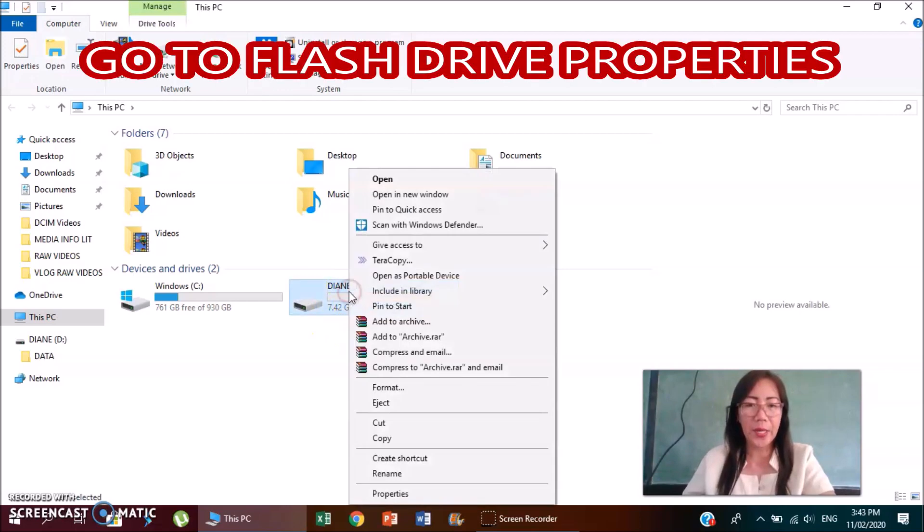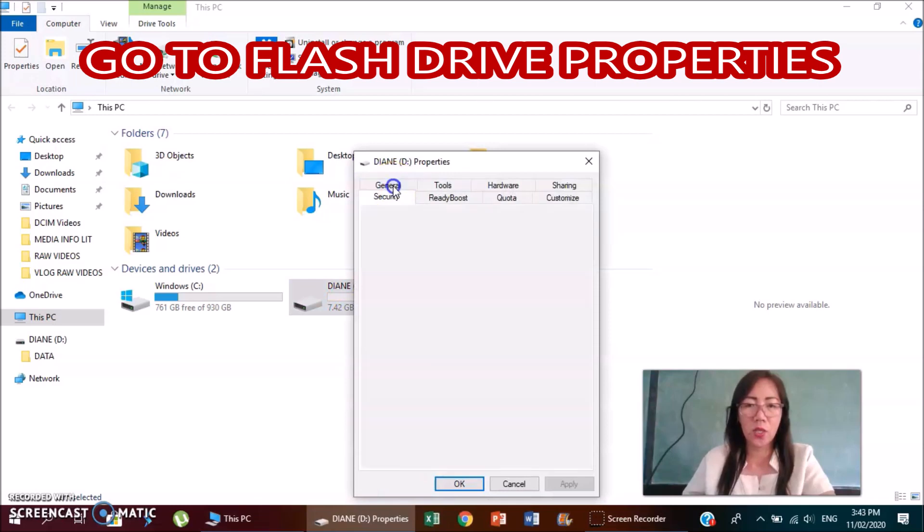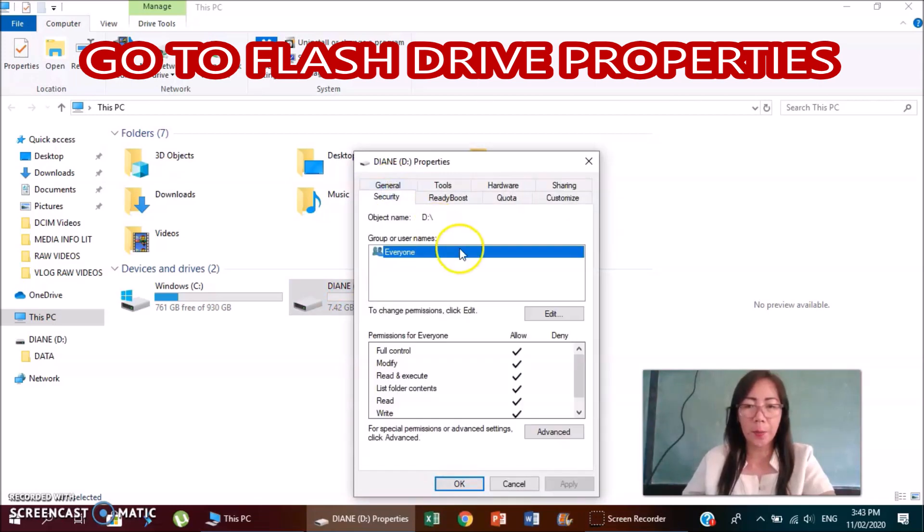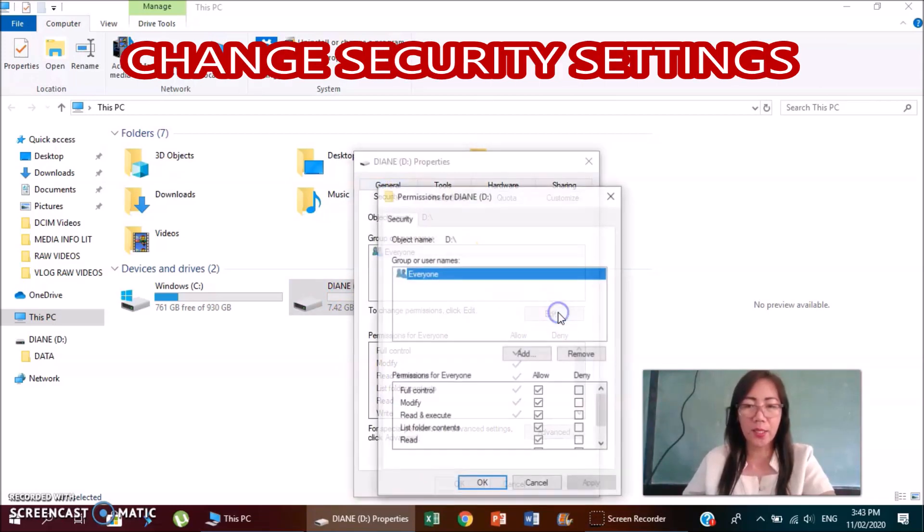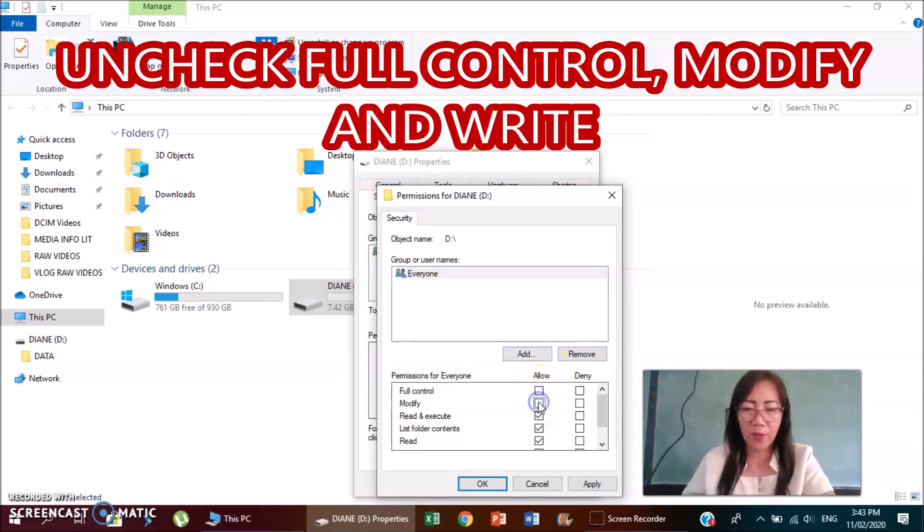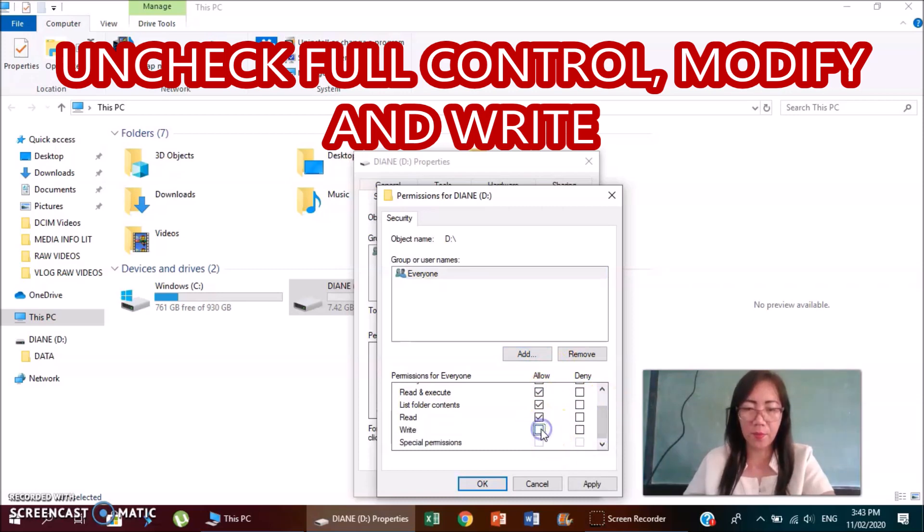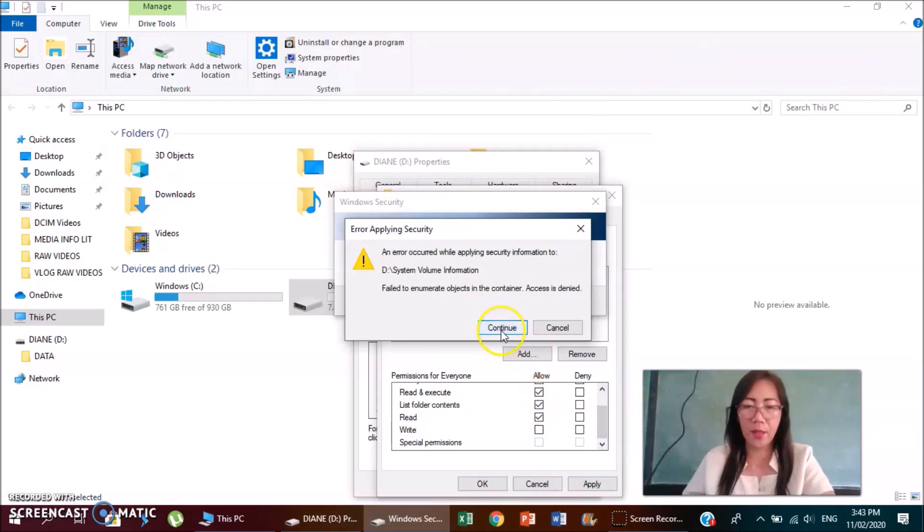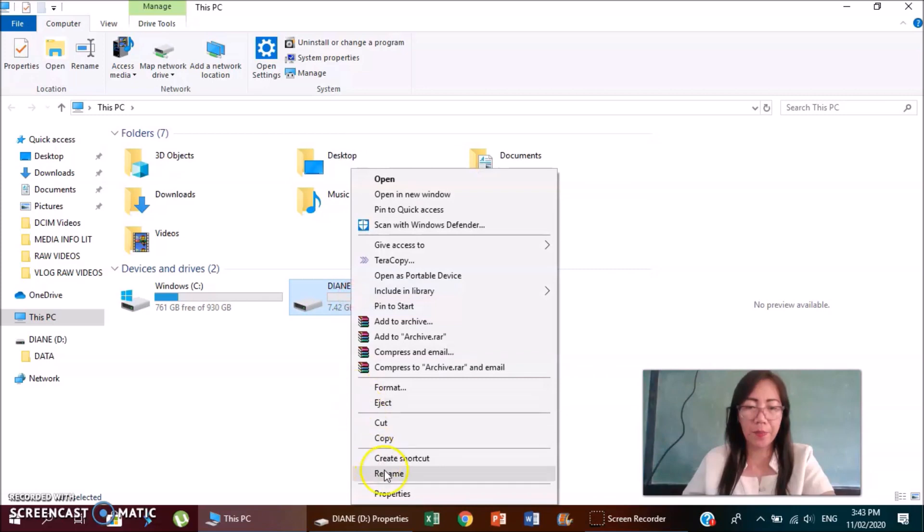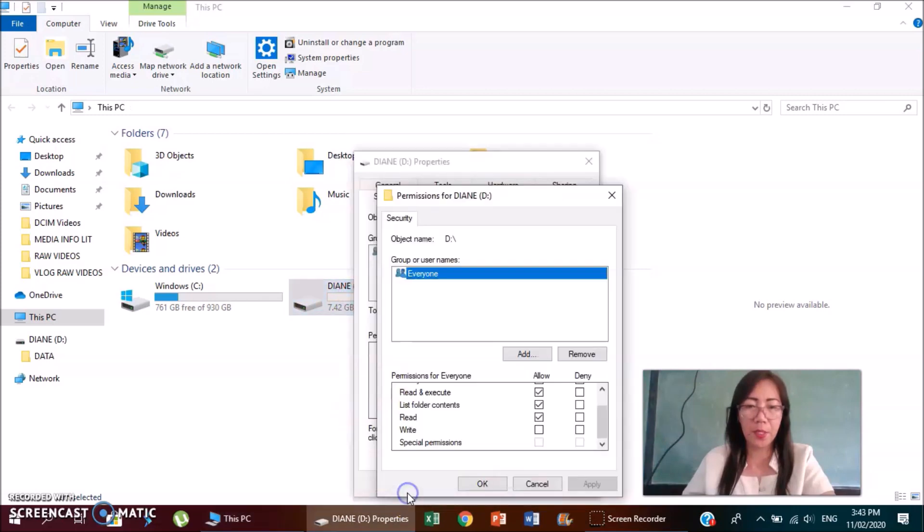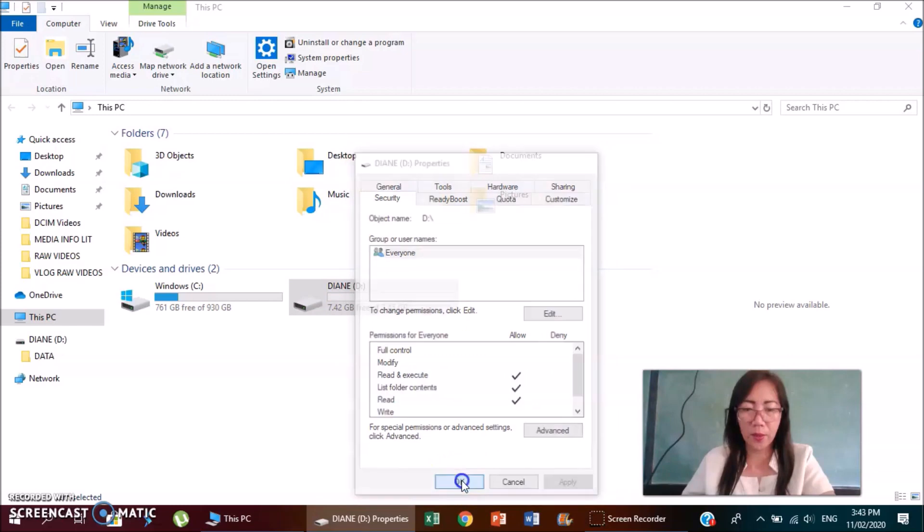You right click your flash drive, you go to properties, go to security, highlight everyone, you click edit, then uncheck full control, modify, and write. Click apply, continue. And then just go back to your flash drive properties, then click OK, then click OK.